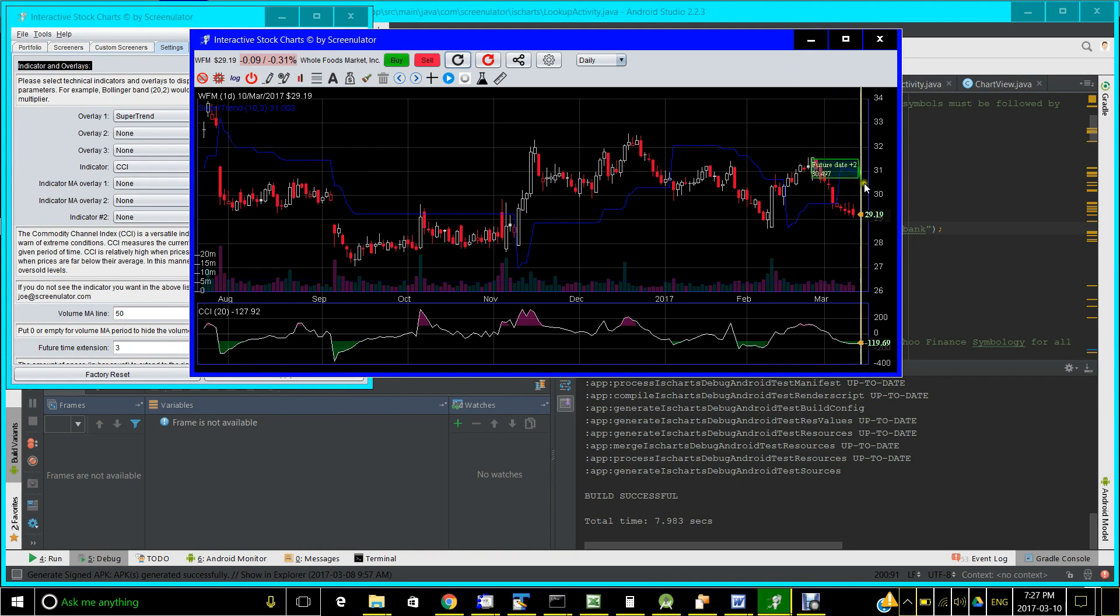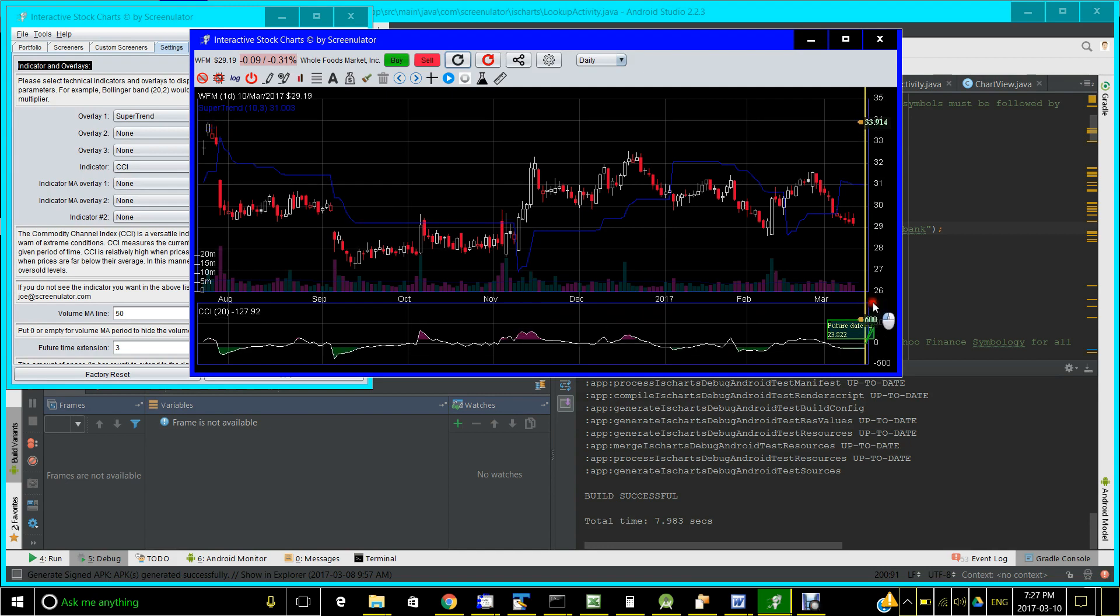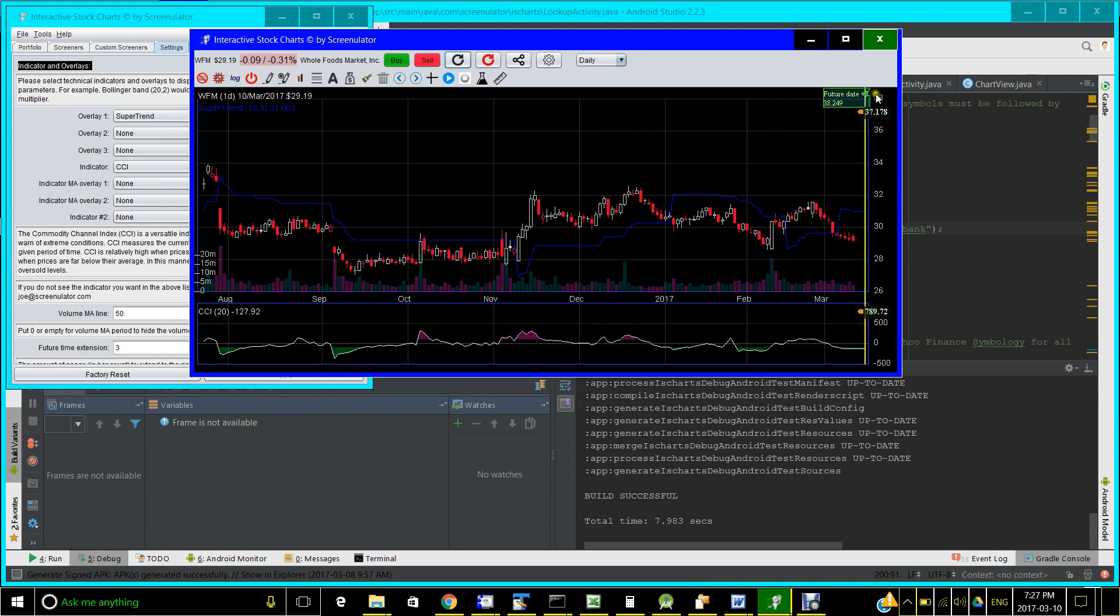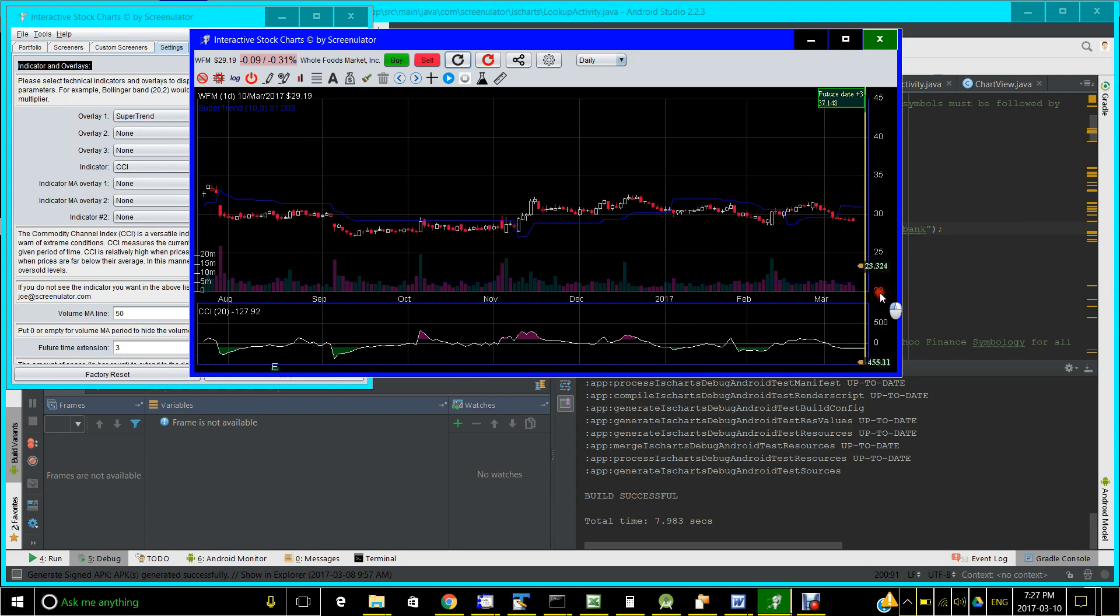This works exactly the same. CCI is an unbounded indicator in that, unlike RSI which is bounded between 0 and 100, CCI is unbounded and can increase to plus and to minus infinity. And you can see the upper bound of the price chart also changes as you drag to the boundary.